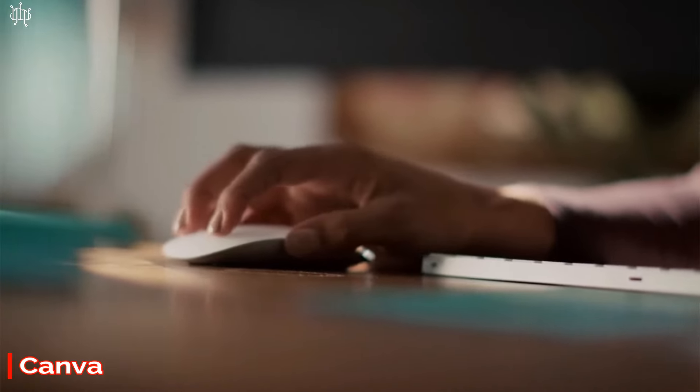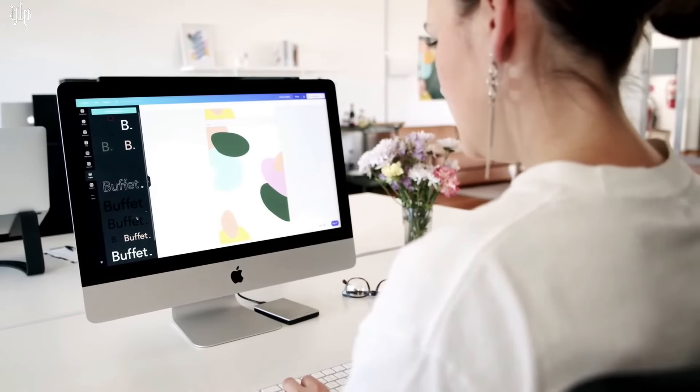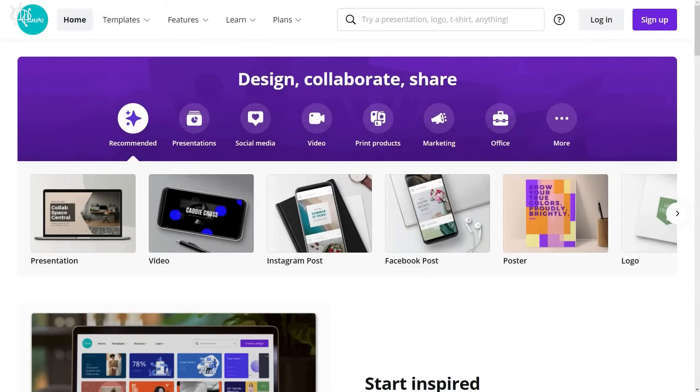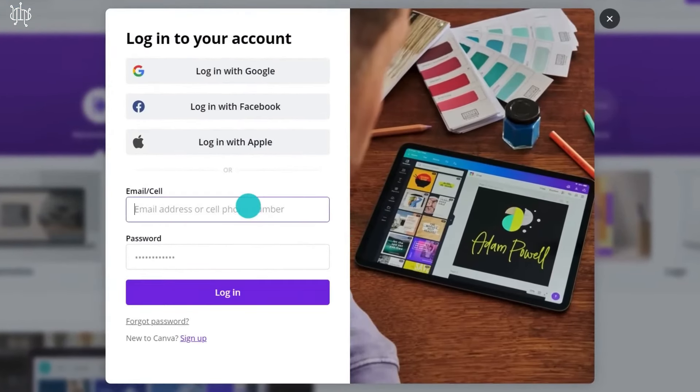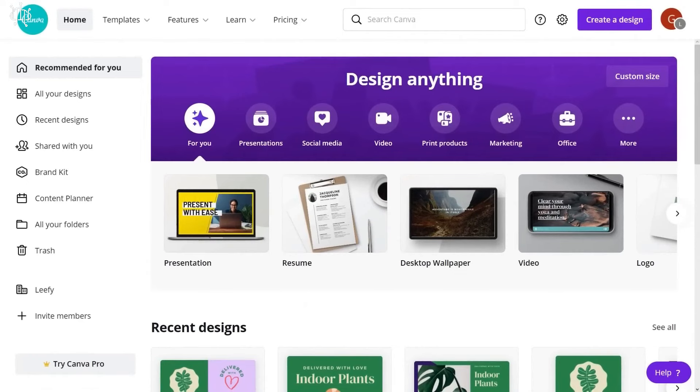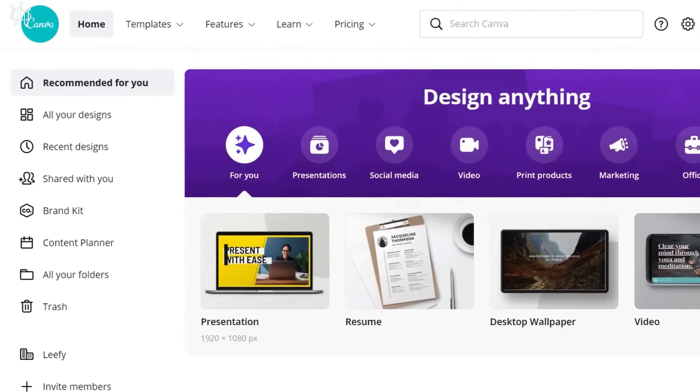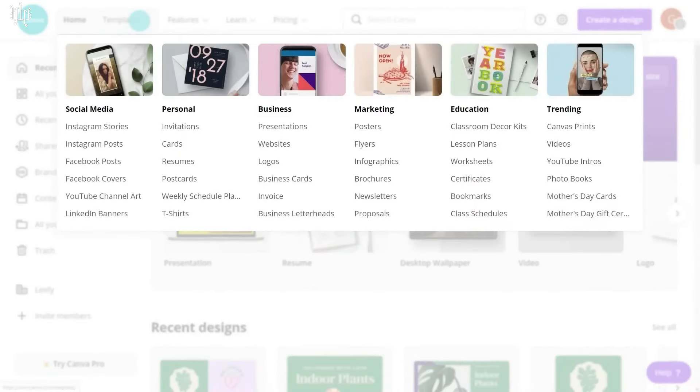Number 5. Canva. Canva is the perfect tool for YouTubers who want to create eye-catching visuals and thumbnails for their videos and also video intros. With its powerful design features and customization options, you can easily create stunning graphics that will help you stand out from the crowd.